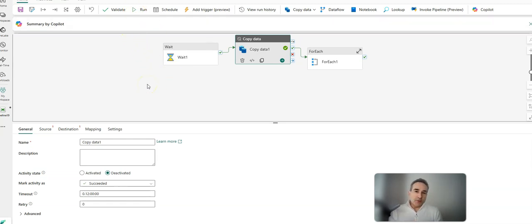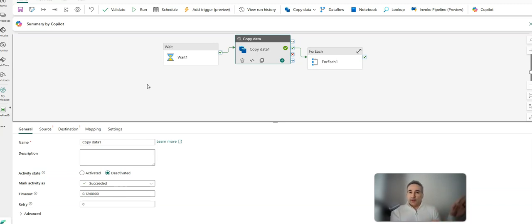That's just a quick walkthrough on how you emulate the same debug and save modes while working in your pipeline from ADF and Synapse inside of Fabric. Thanks for watching.